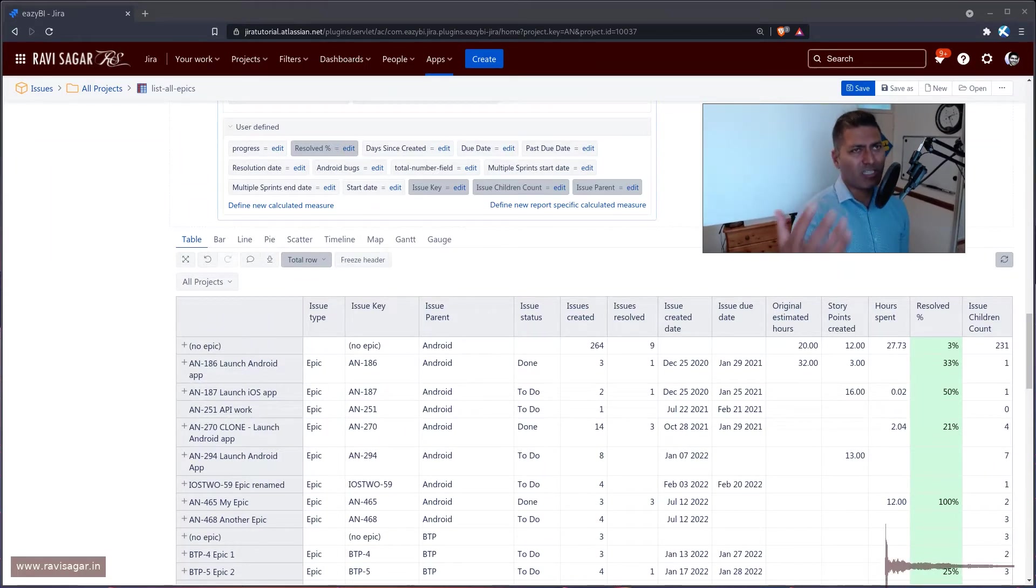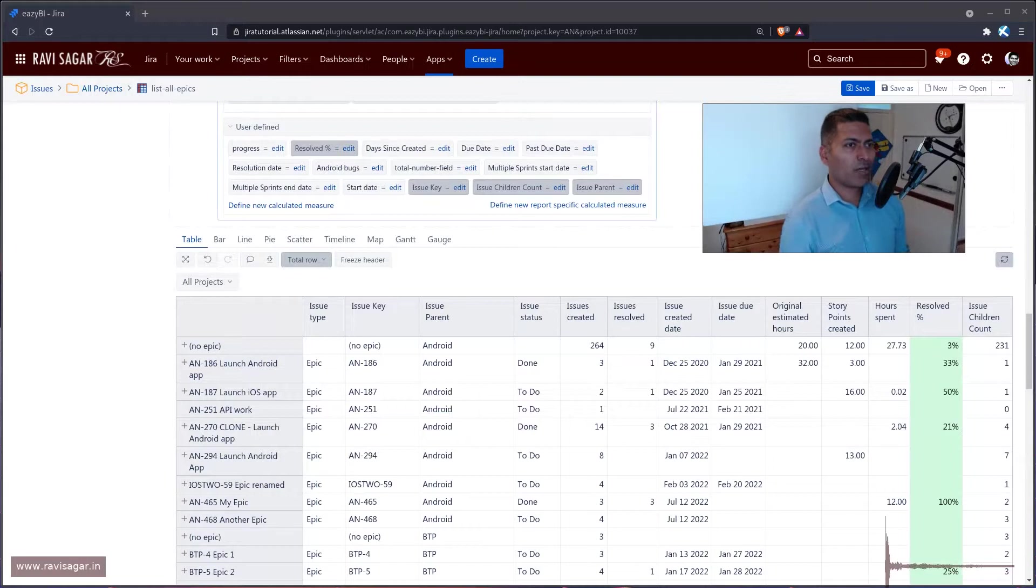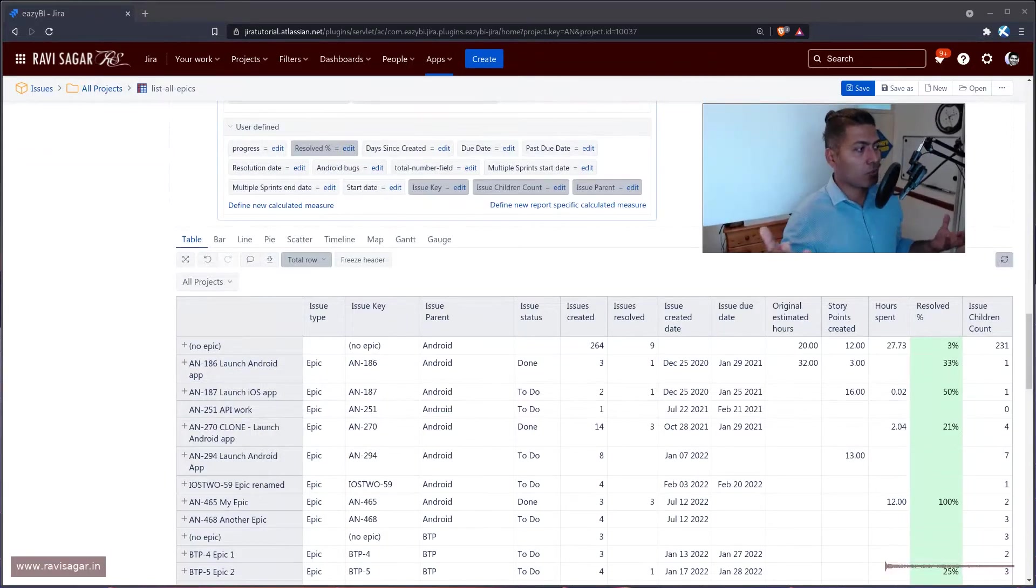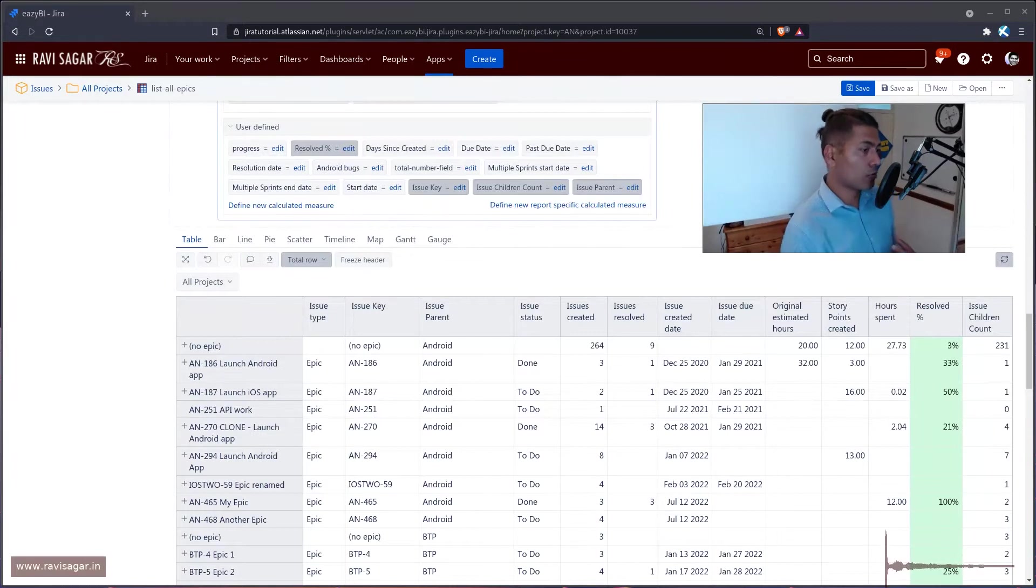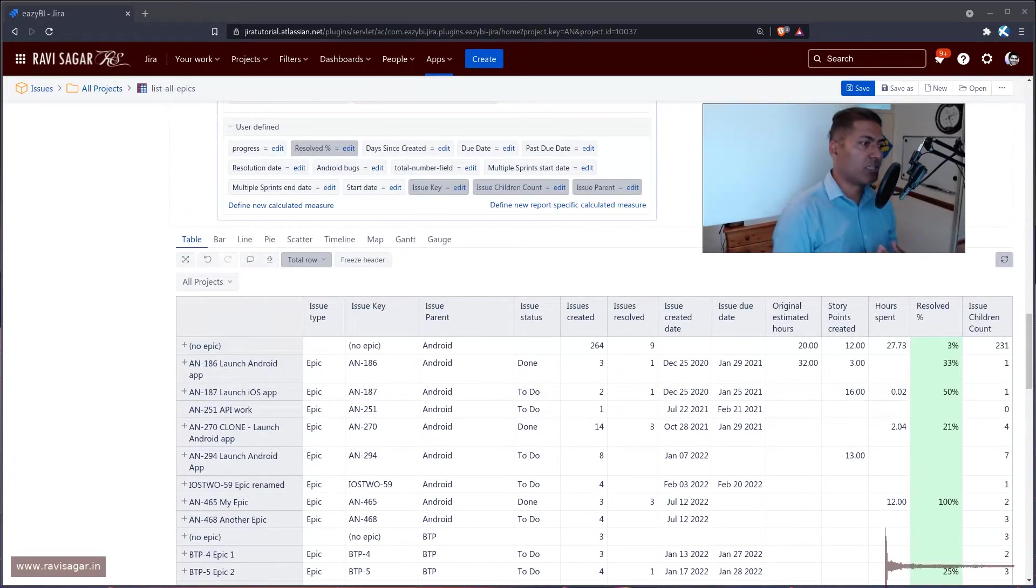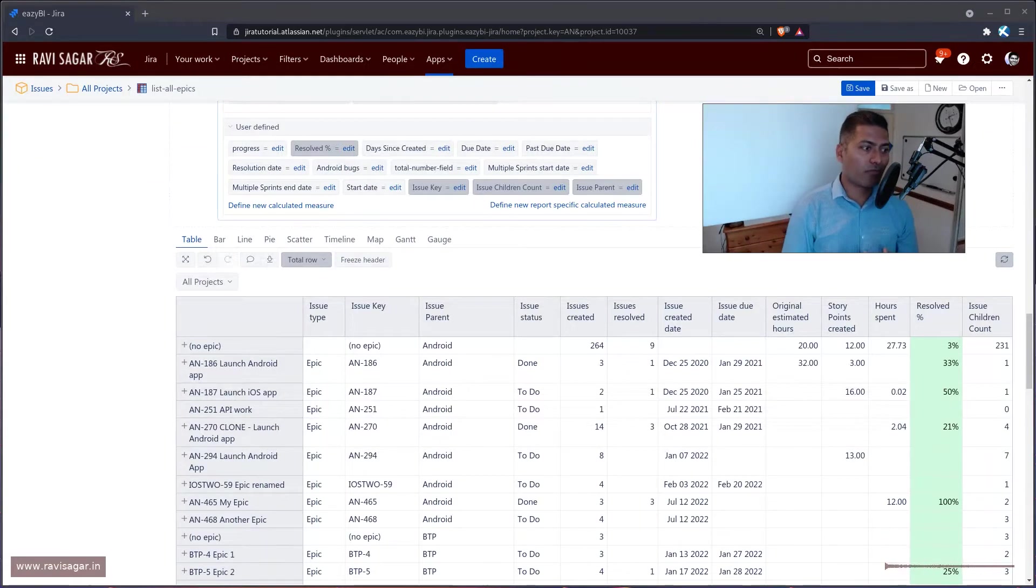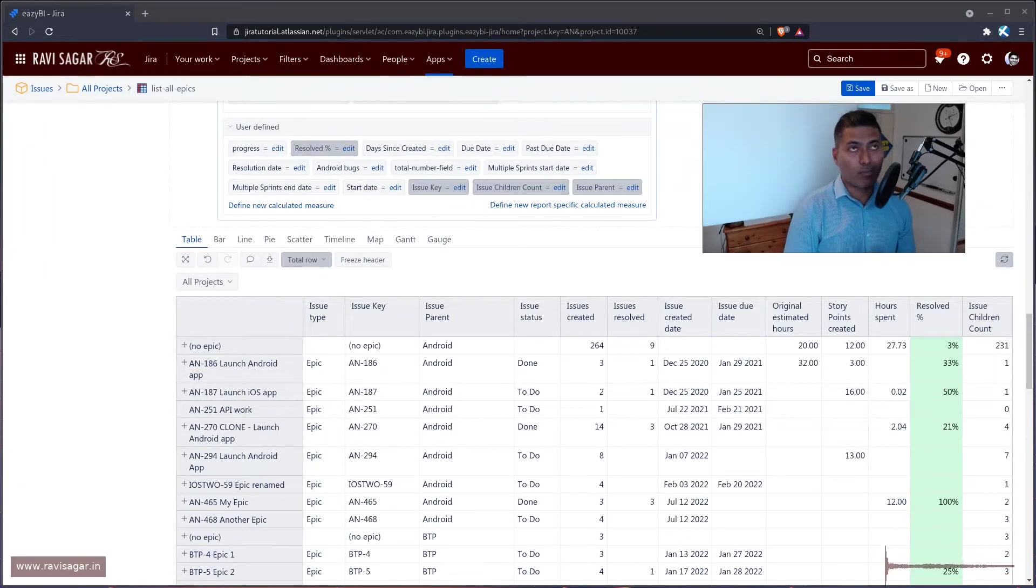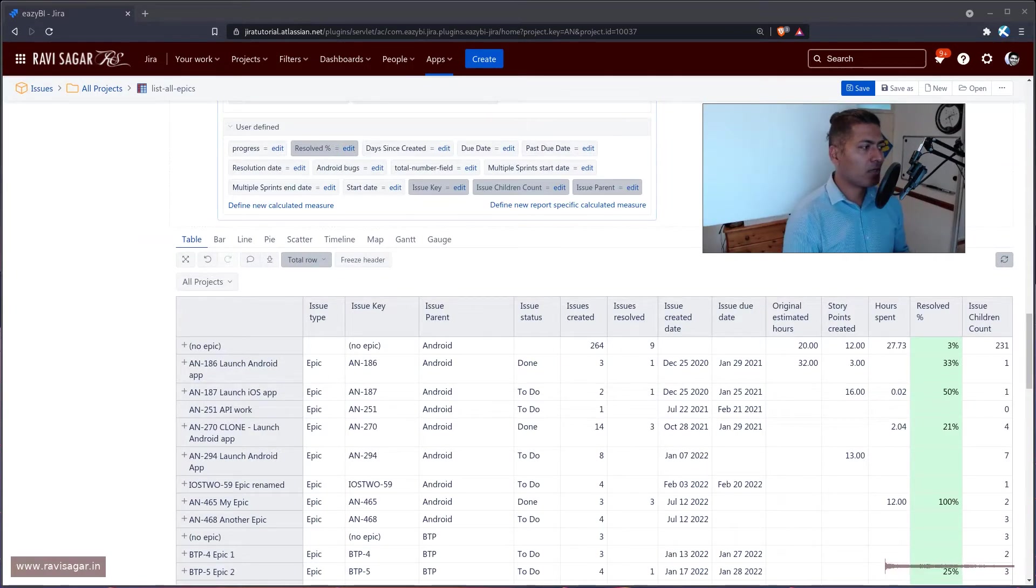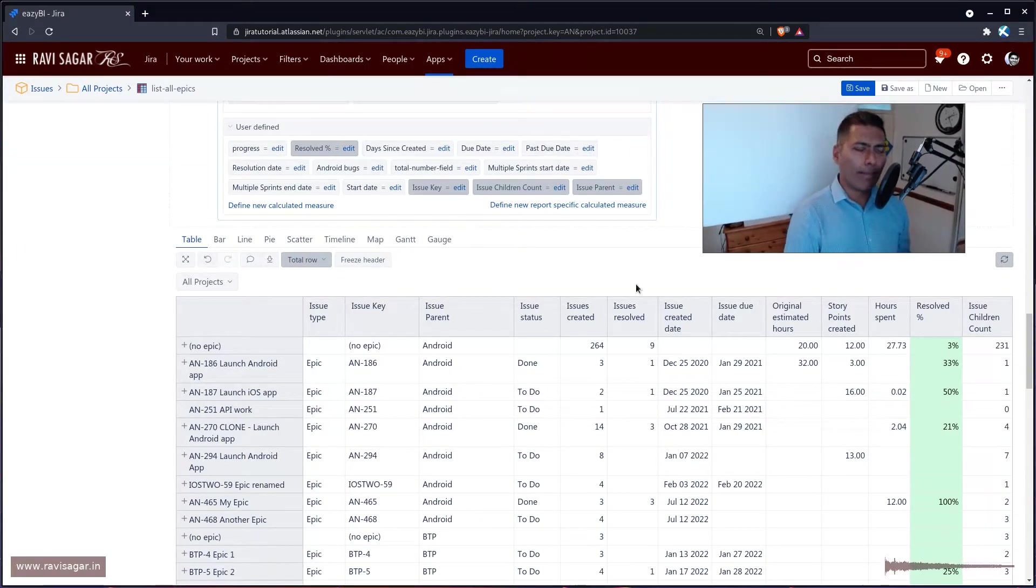Now, let us say in Jira, you have dates, right? And you want to know, usually, difference between these two dates. Now, these two dates could be number of days since the issue was created, number of days between issue creation and issue due date.